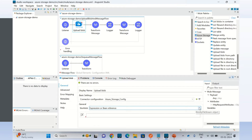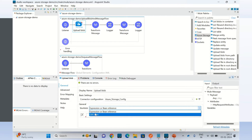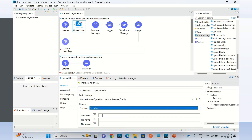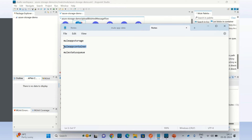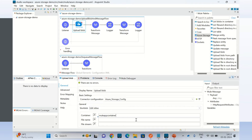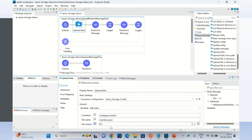Now let me put the container name — our container name that we created: Mule app container. And for the file name I will give members.json. For the file stream I will say payload. So the payload that I am going to send to this endpoint will be saved inside the members.json file in the Mule app container. Everything is configured.